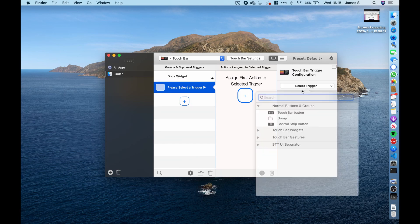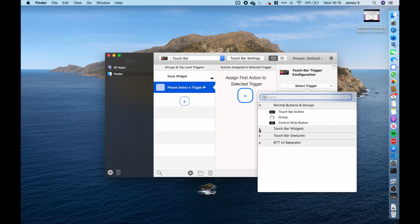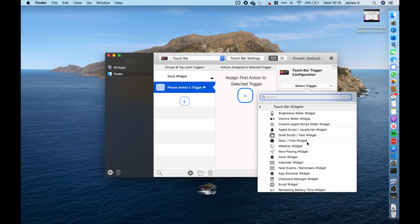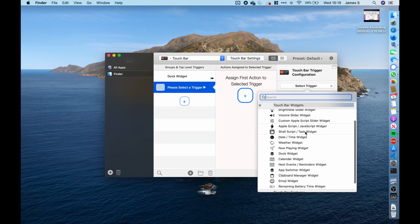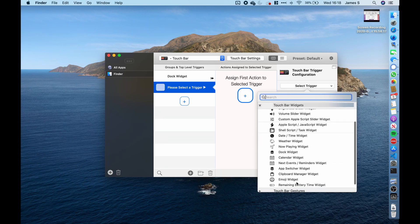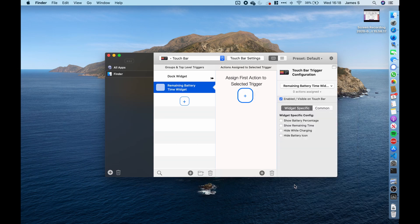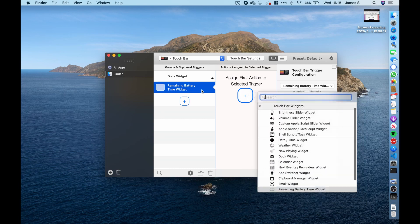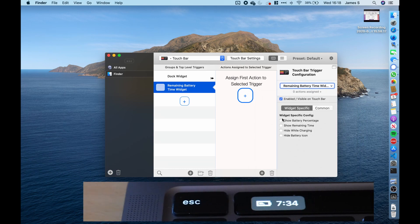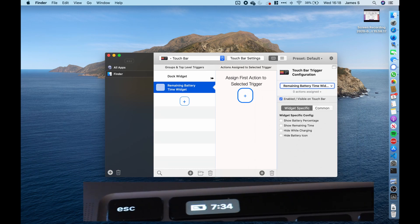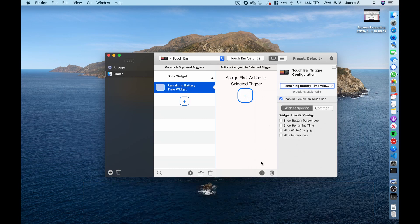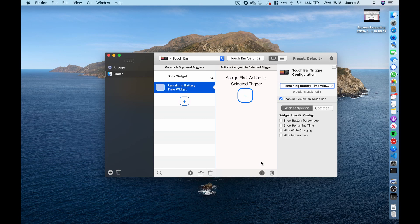So if we go back to that widget section, you can see there's loads and loads more of different widgets you can choose from. So let's just say I choose the remaining battery time widget. And so this again shows the battery in the touch bar, which makes the touch bar a lot more useful as without this tool you cannot see the battery in the touch bar.